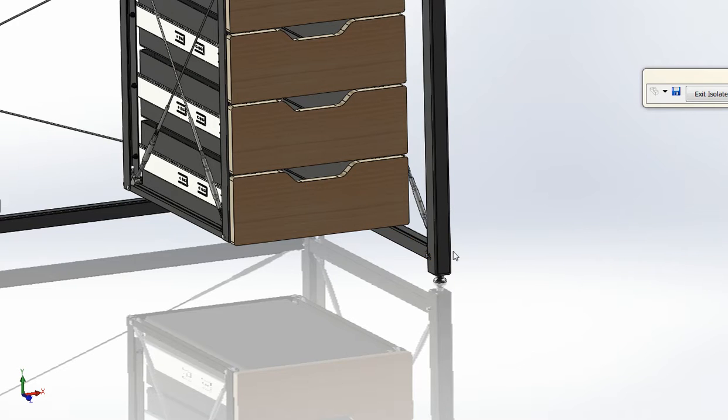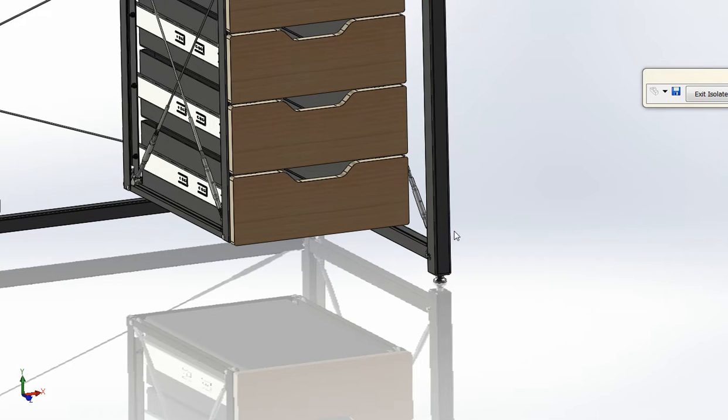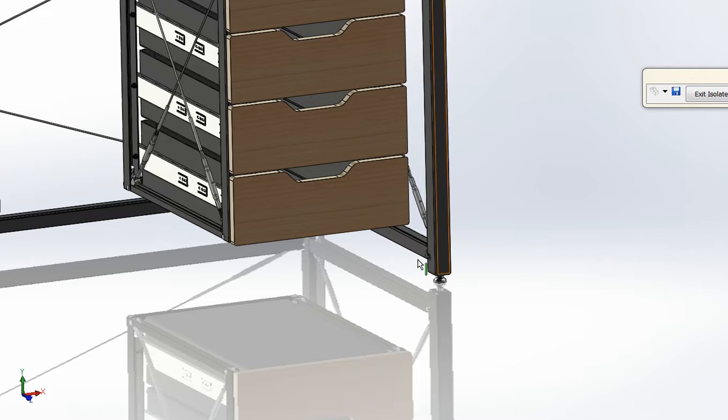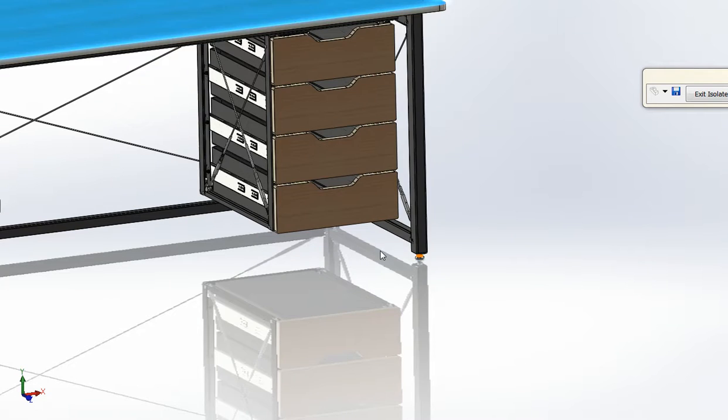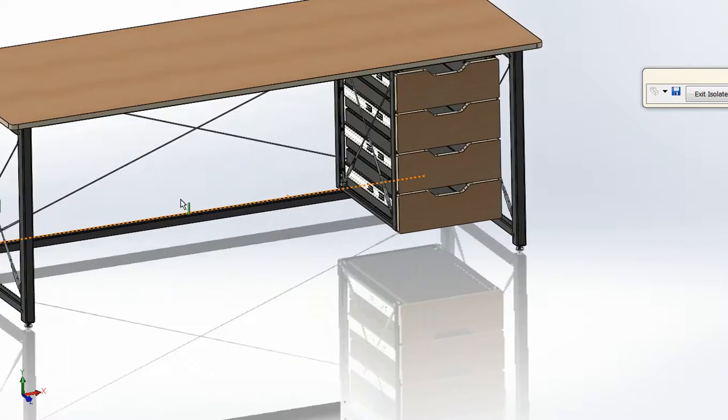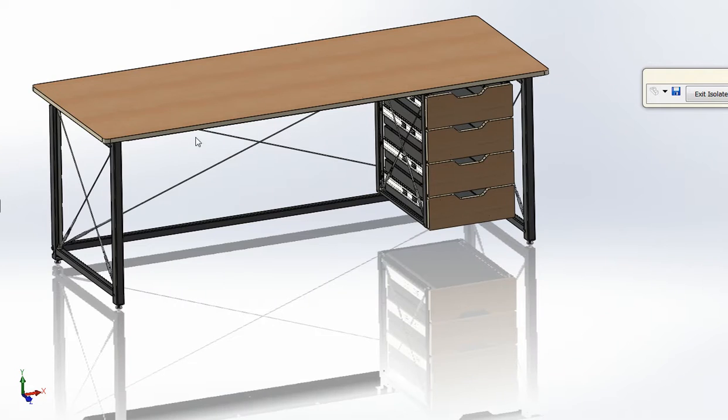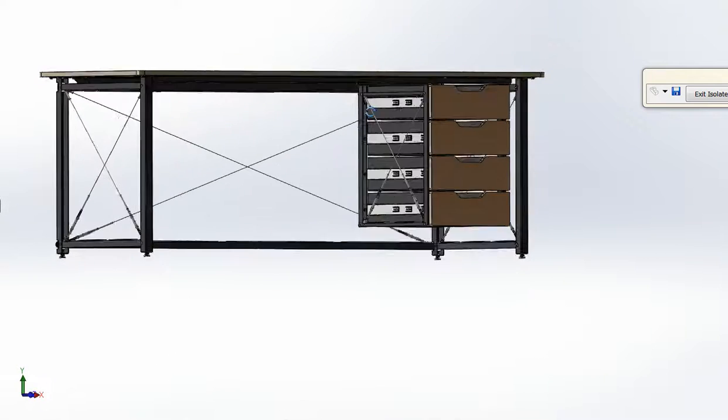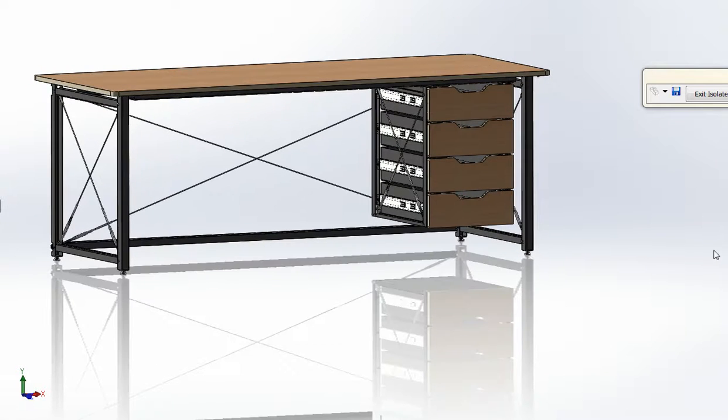The desk does a really good job of auto-leveling, so these feet are good, but by request I can include leveling feet as well. And yeah, that's it. Good luck, and let me know if you have any questions.